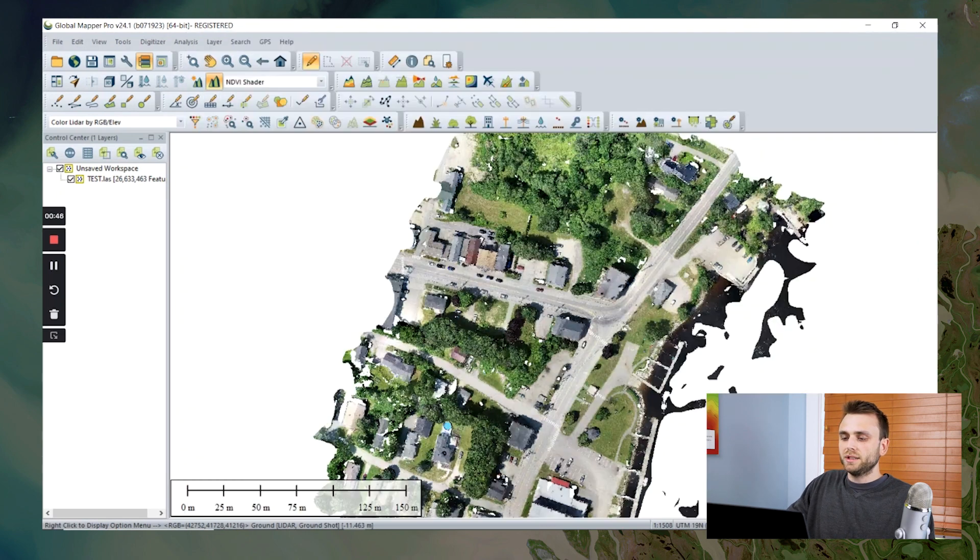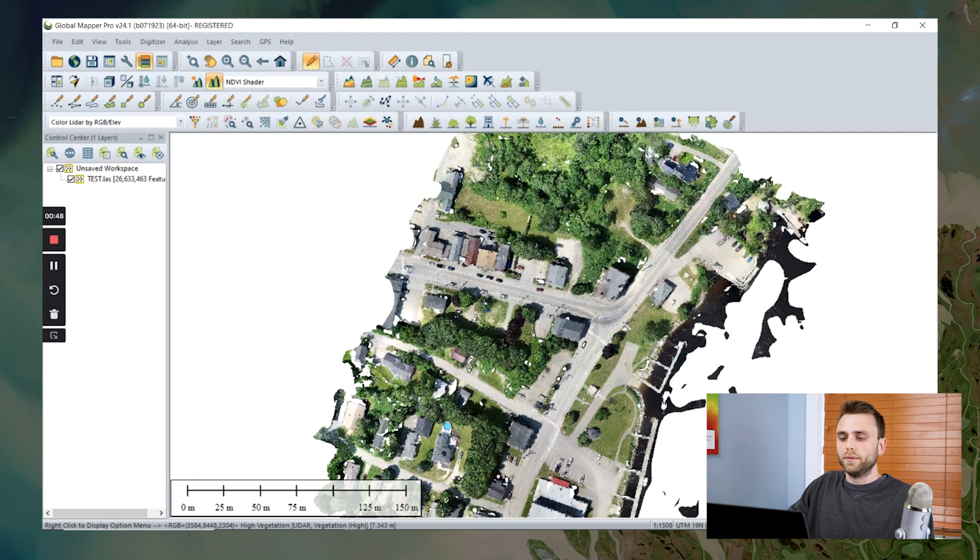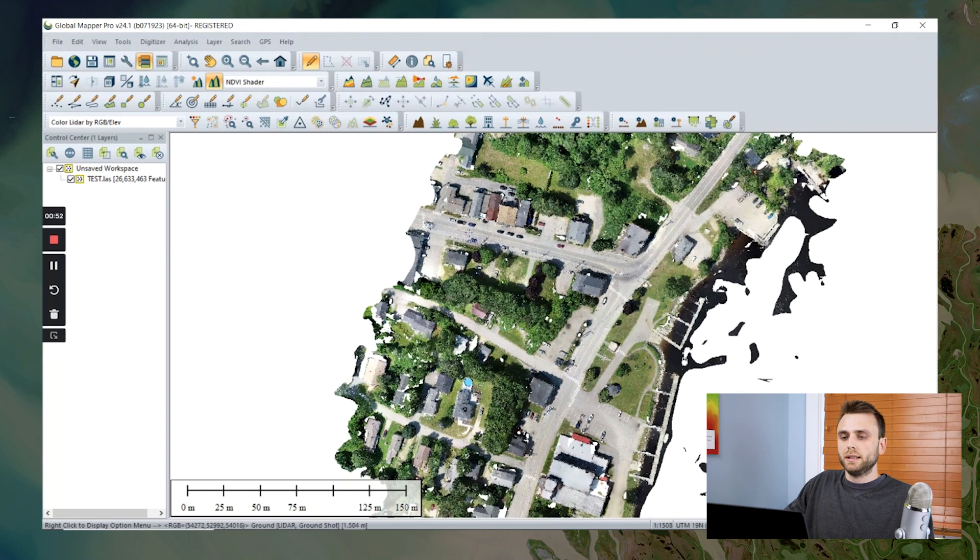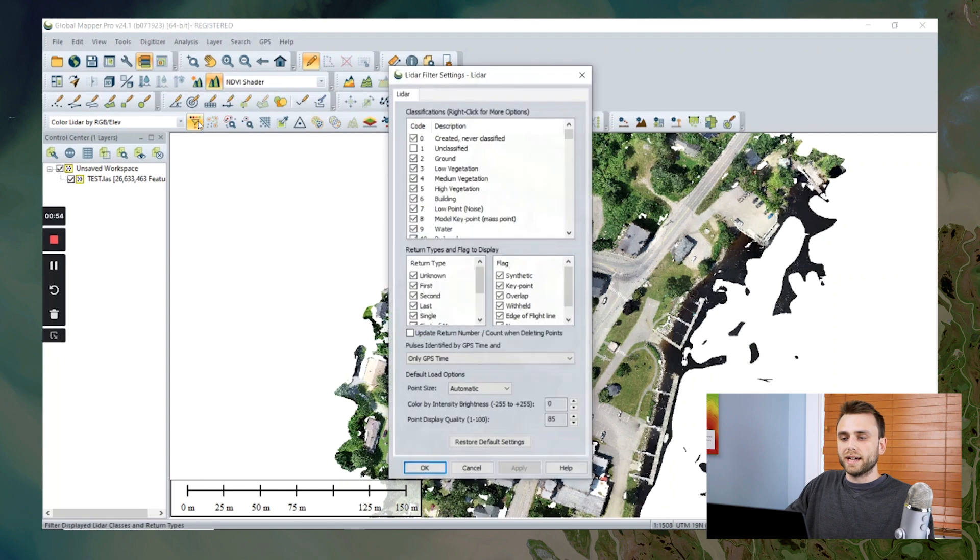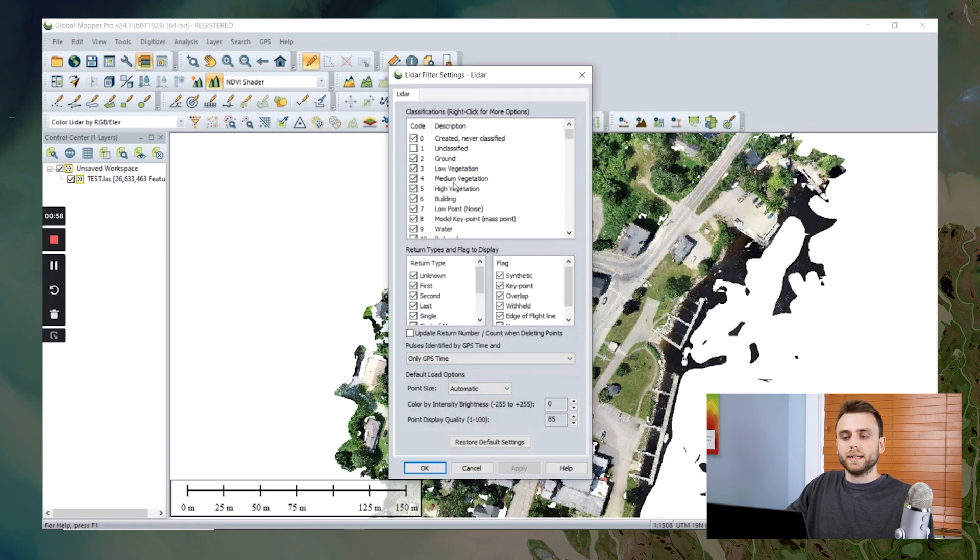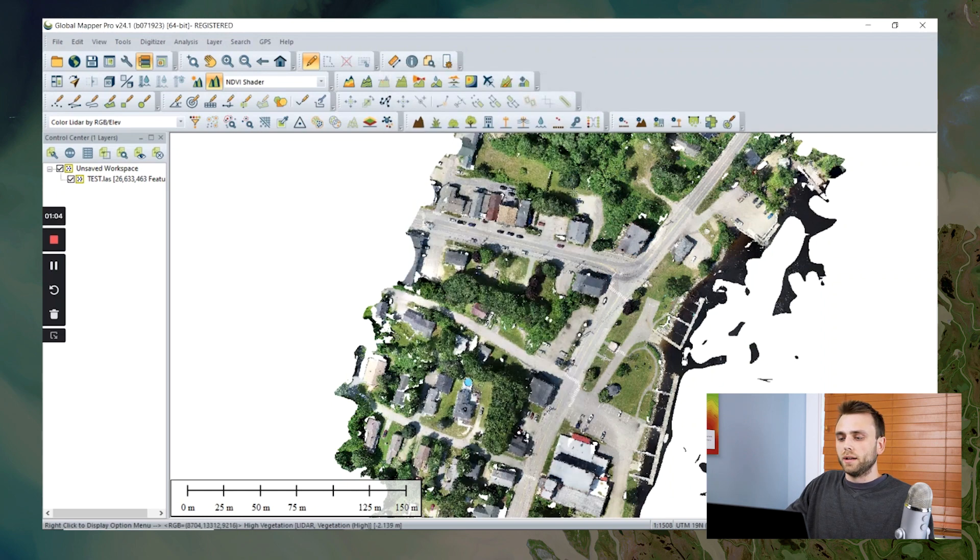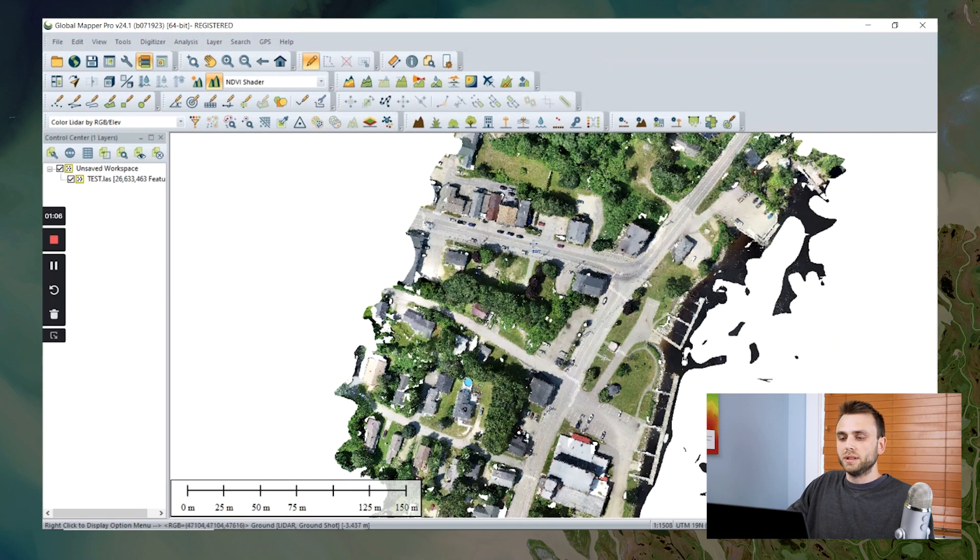Now these don't really fit into any of our built-in classification types. If we quickly look at our list of built-in classification types, ground, low, medium, high vegetation, buildings, etc. But we have nowhere to classify these vehicles.